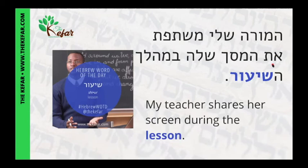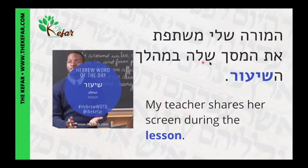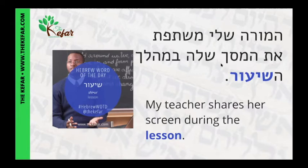Et is the preposition that we need in this case with the verb leshatef. So meshatefet et ha-masakh shela — masakh is a screen, and shela is 'hers' or 'her.' So ha-masakh shela means her screen. My teacher shares her screen — meshatefet et ha-masakh shela.